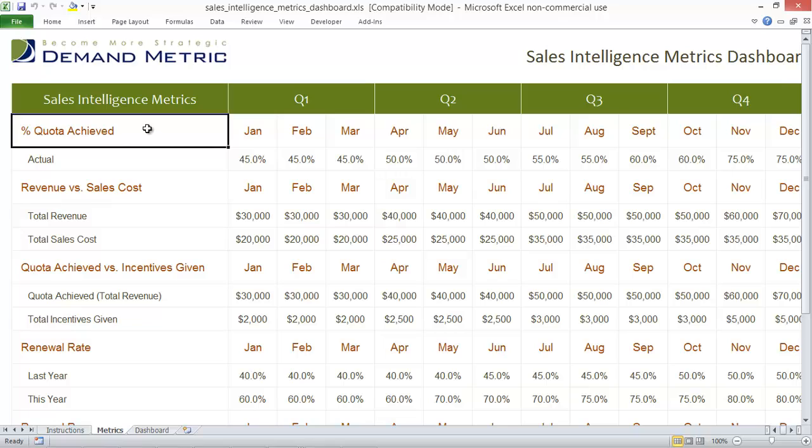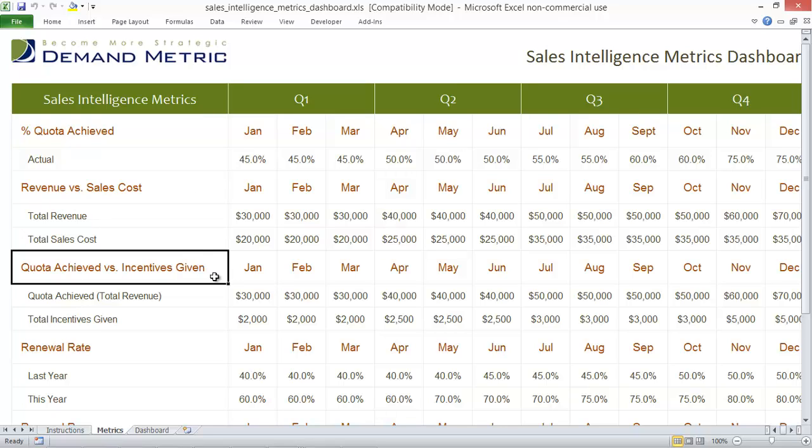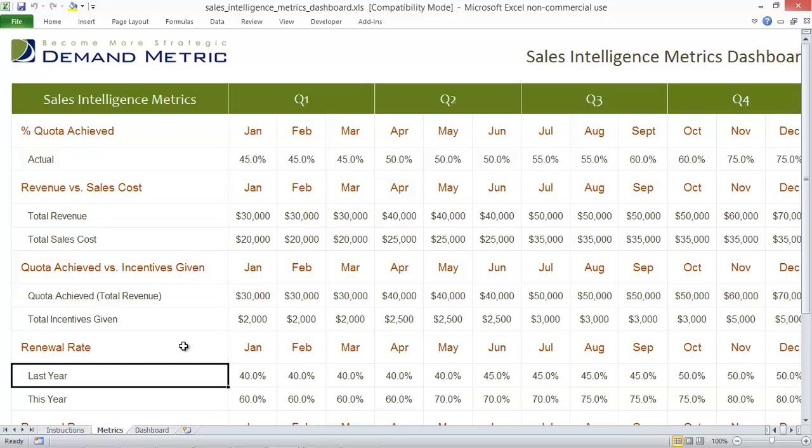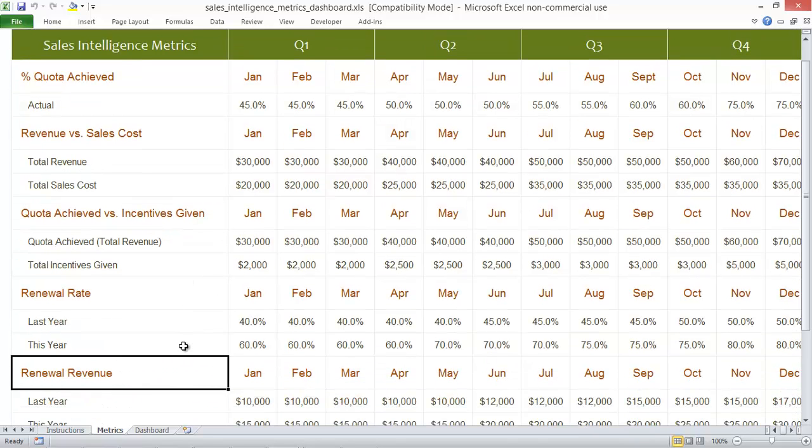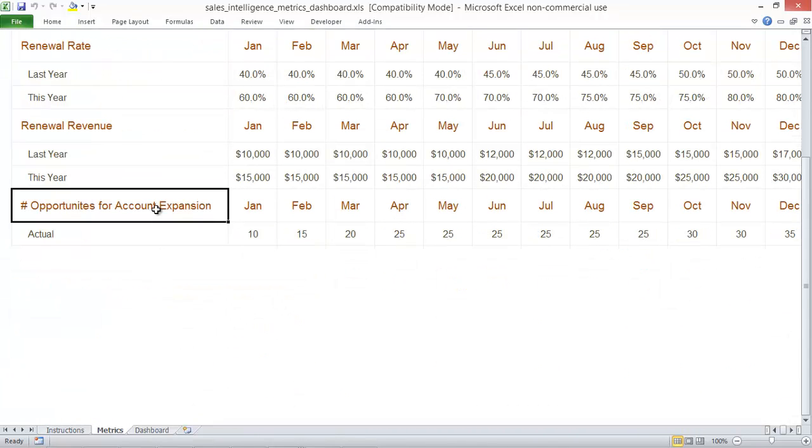Percentage of Quota Achieved, Revenue vs Sales Cost, Quota Achieved vs Incentives Given, Renewal Rate, Renewal Revenue, and the Number of Opportunities for Account Expansion.